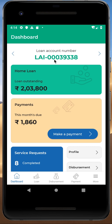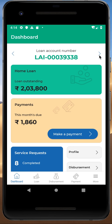Once you are logged in successfully, it will take you to the dashboard screen. The dashboard is divided into multiple sections where each section gives you separate details about your selected loan account number. If you have more than one loan and want to check the details of a particular account, you can simply click on the navigation arrow to switch the loan account.